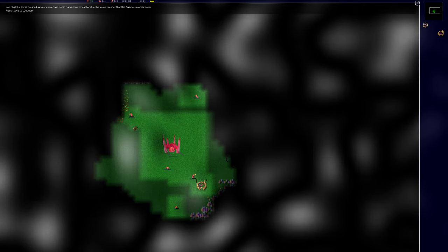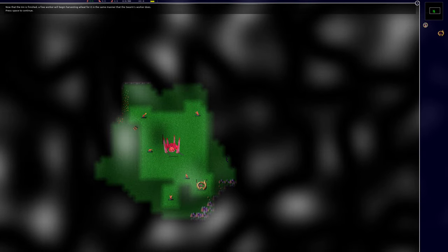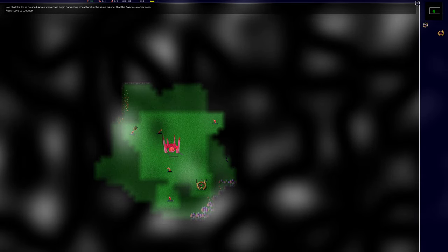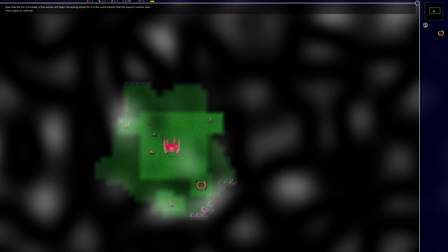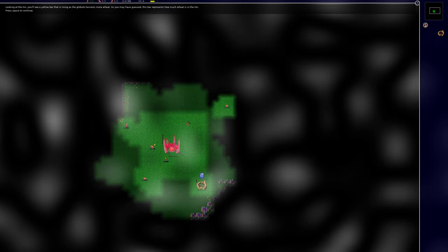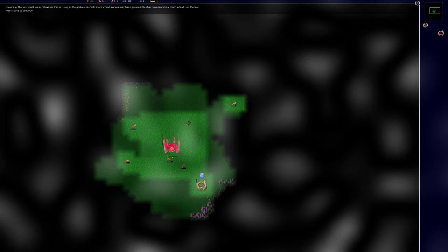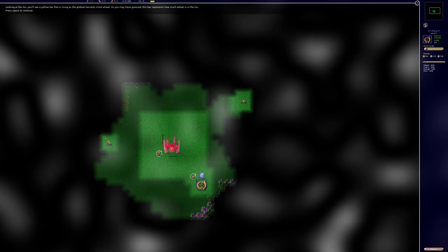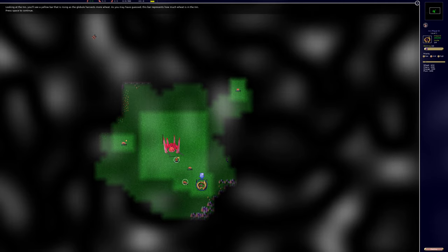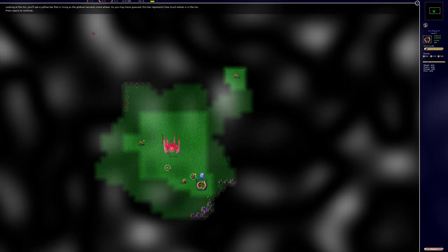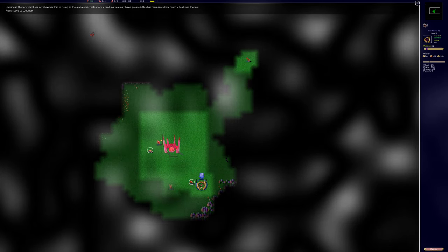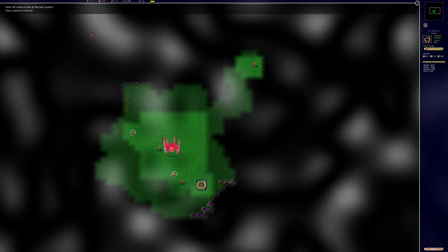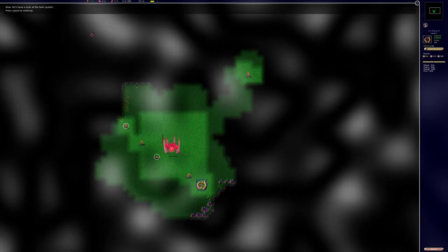Now that the inn is finished, a free worker will begin harvesting wheat for it in the same manner that the swarm's worker does. Looking at the inn you'll see a yellow bar that is rising as the globule harvests more wheat. As you may have guessed, this bar represents how much wheat is in the inn.